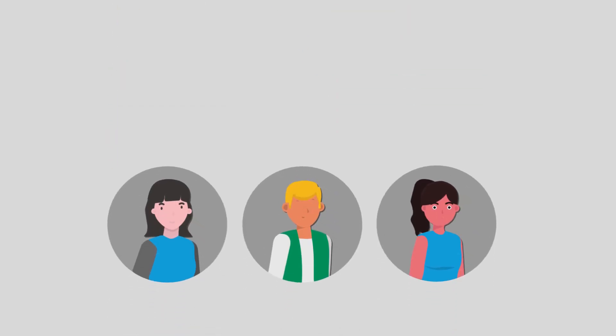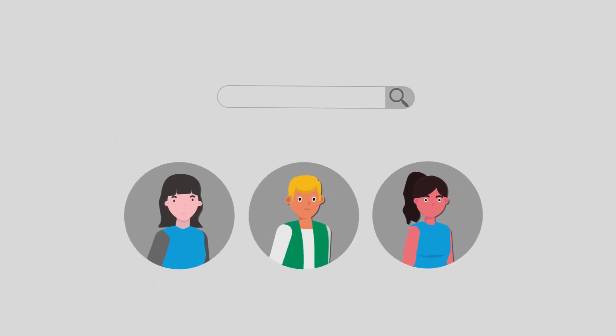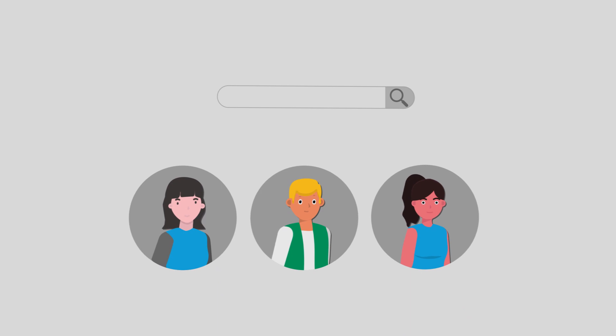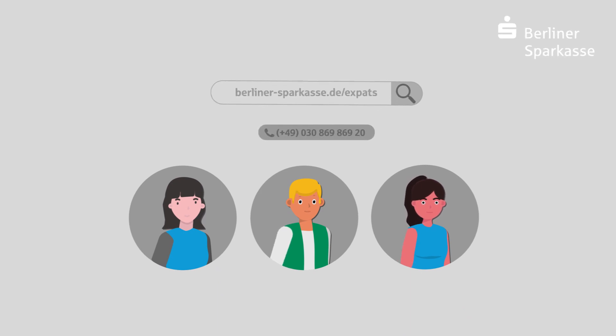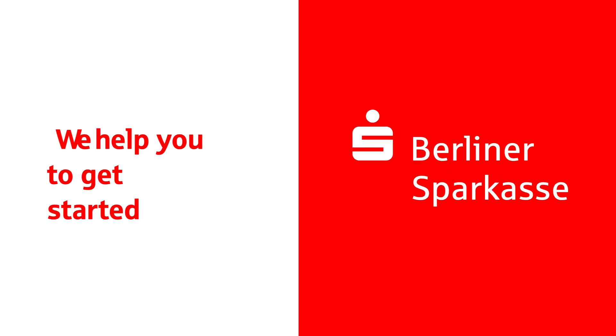That's it. If you need more information, please have a look at our website or feel free to contact us. We are happy to help. Thank you.